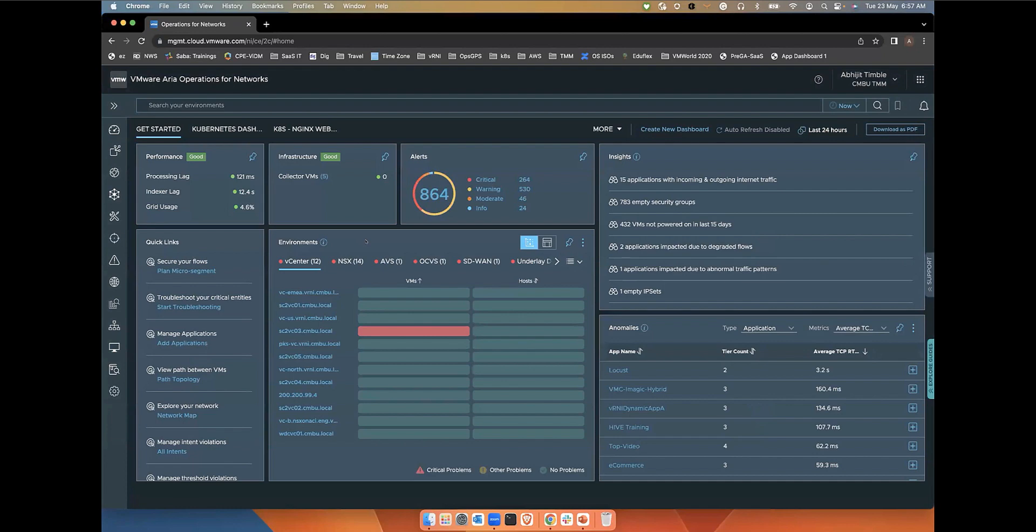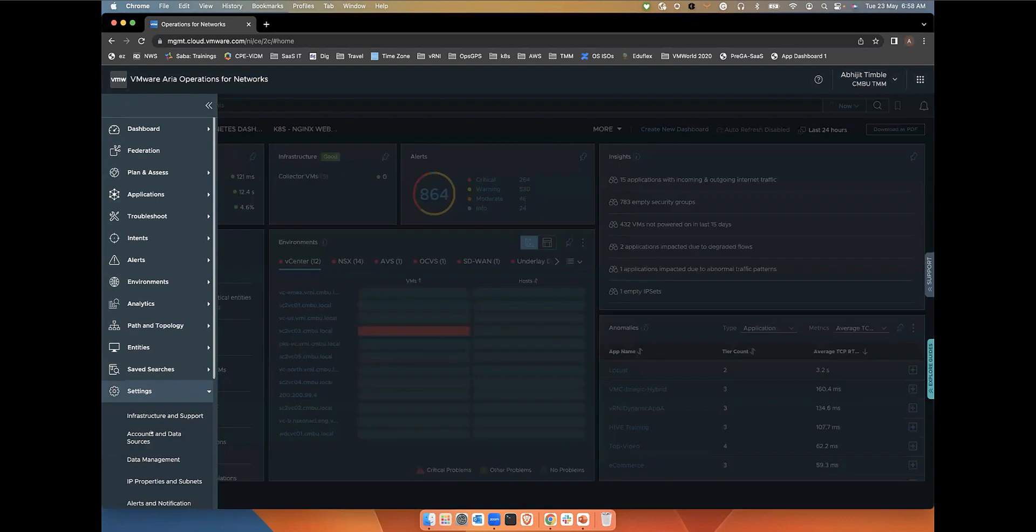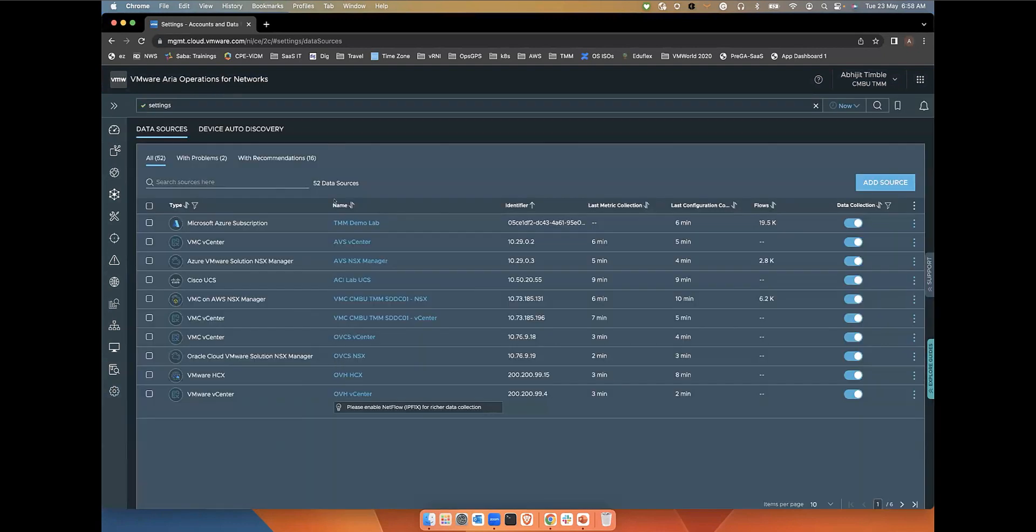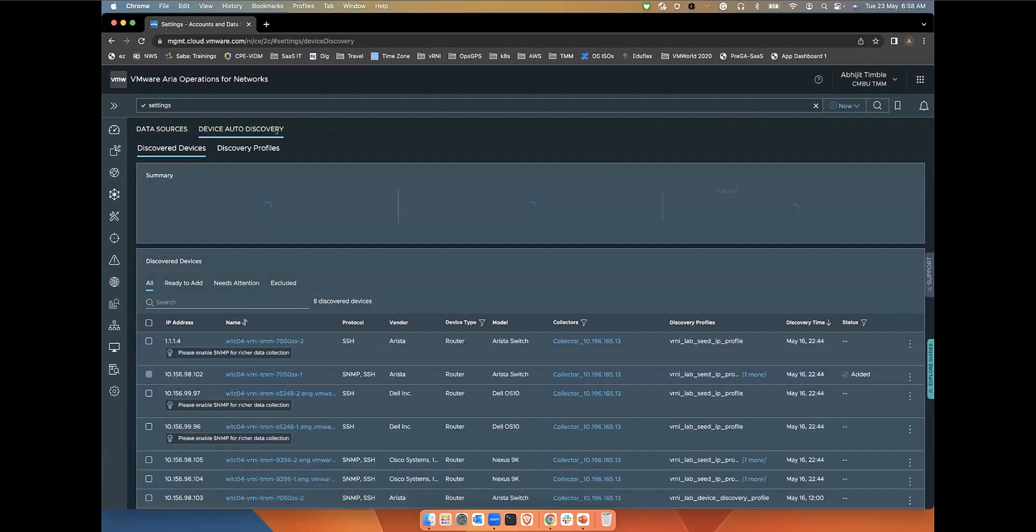I'm logged into ARIA Operations for Networks home page, and starting 6.10, we have added a new tab under Settings and Accounts and Data Sources page. We'll see a Device Auto Discovery tab.